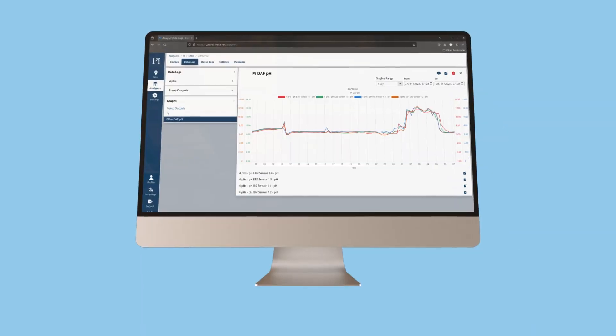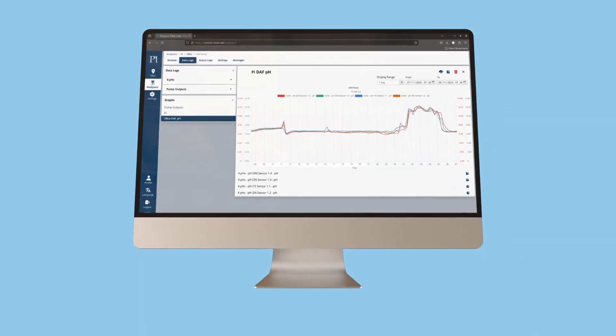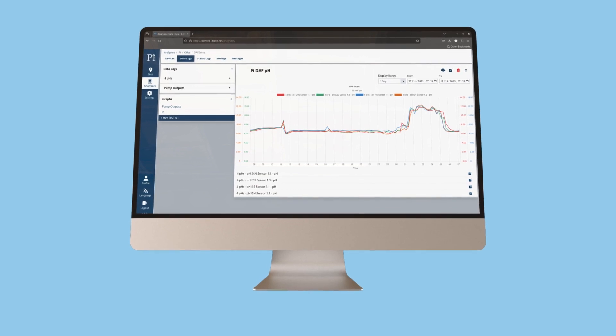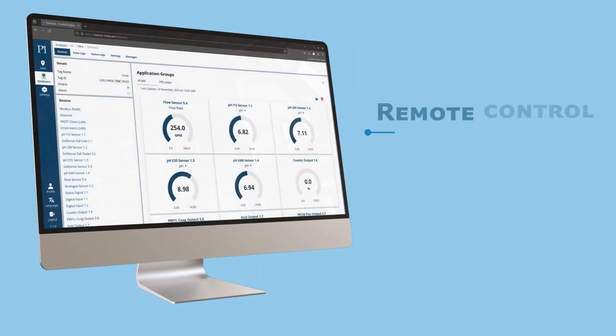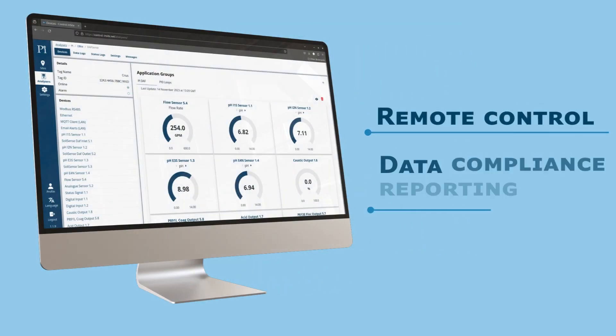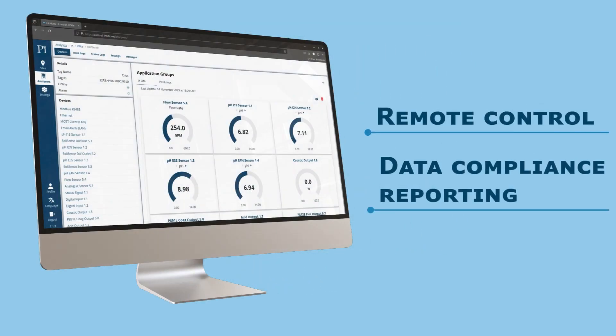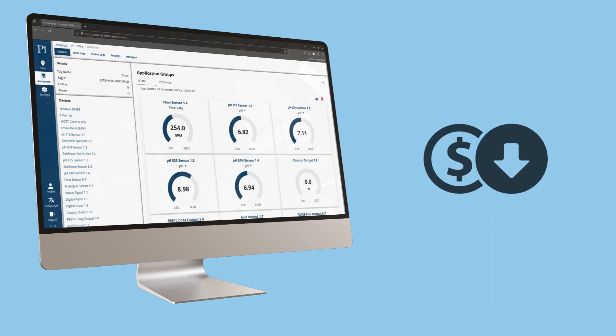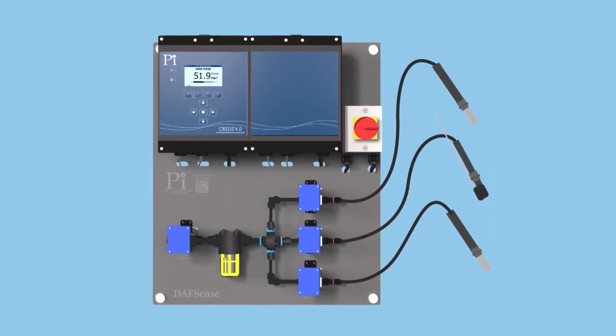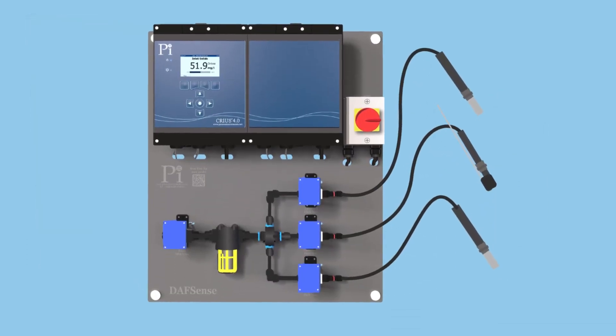Not only does DAF Sense do all of this, but it comes with full remote access for remote control and data compliance reporting, and all for much less than you might think. To learn more about DAF Sense, contact PI or your local sales outlet.